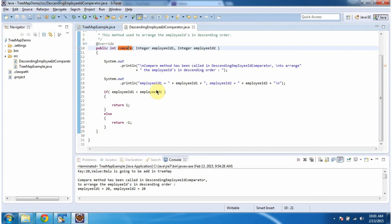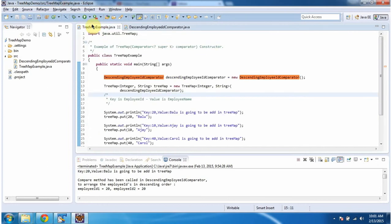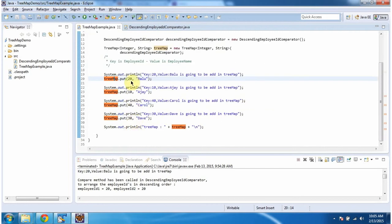Here employee ID is key in the TreeMap. Here in TreeMap, I am adding four key-value pairs. Key is employee ID and value is employee name. Then I am displaying the TreeMap content.